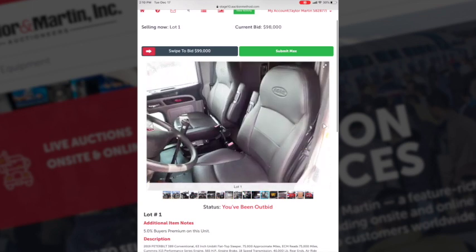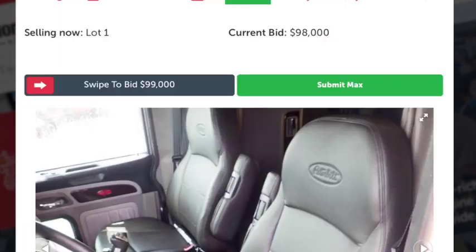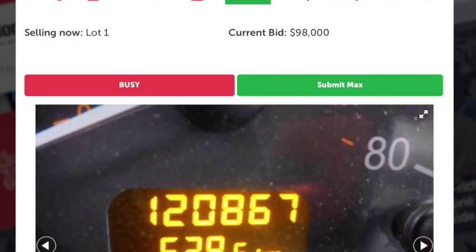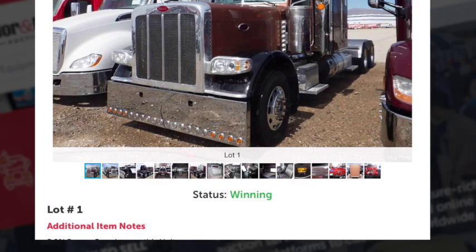When you wish to bid on that piece of equipment, simply move the red arrow to the right to submit your bid. The status of your bid is on the bottom. If you're winning the item, it will tell you so.